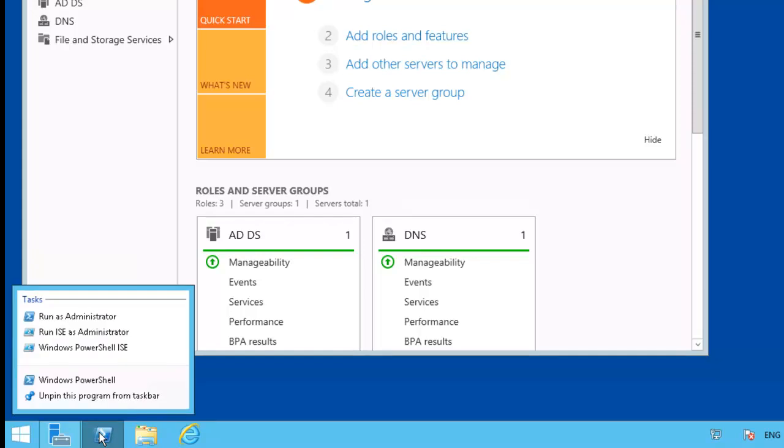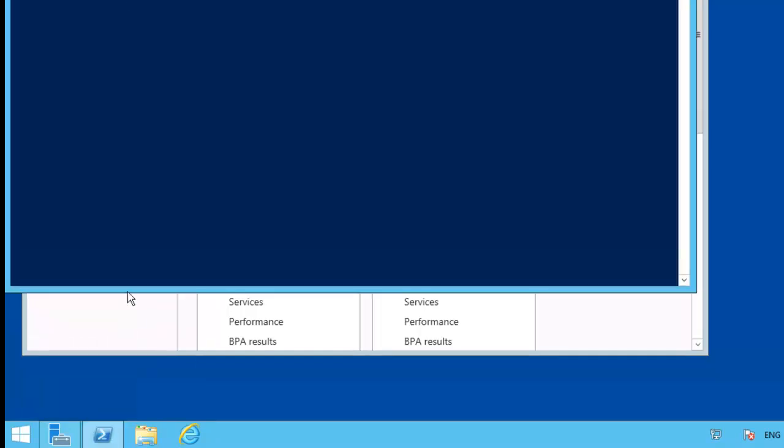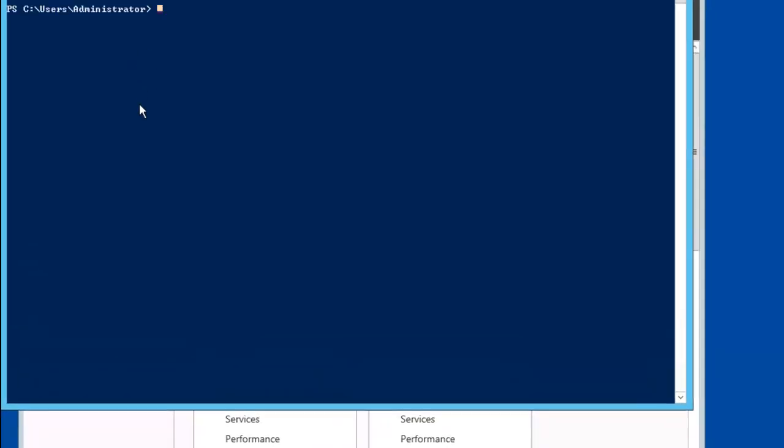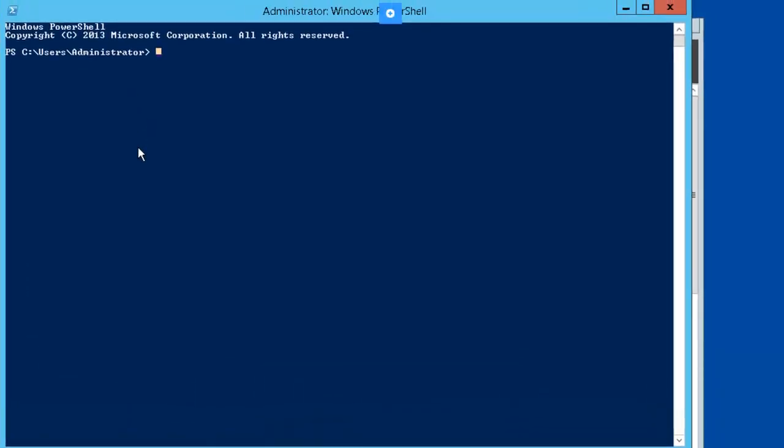We'll get started with PowerShell. Right-click, run it as administrator.